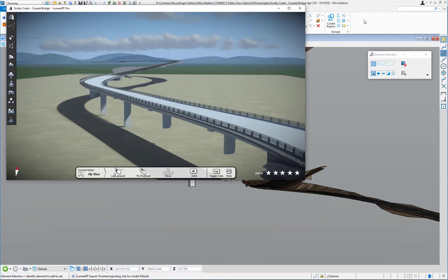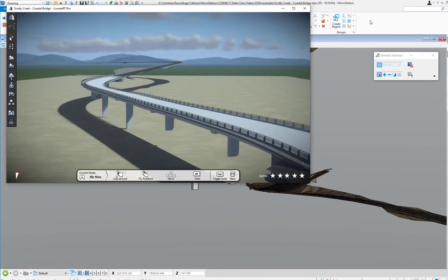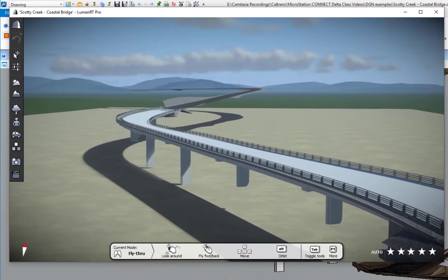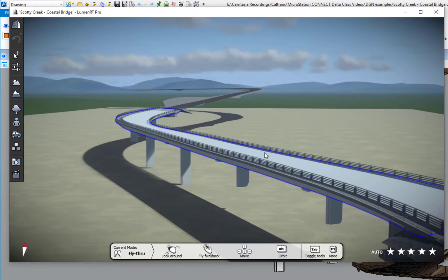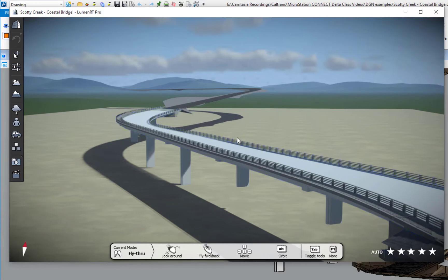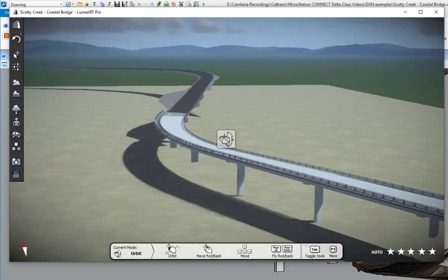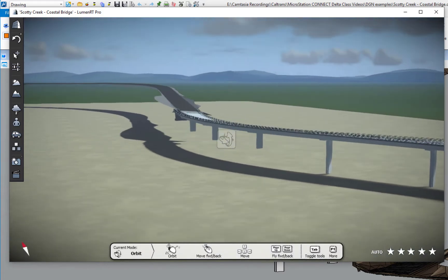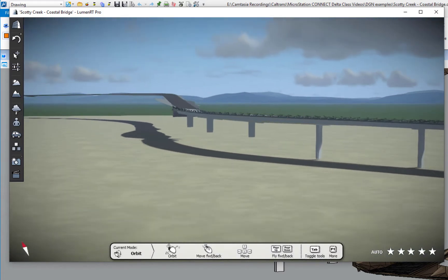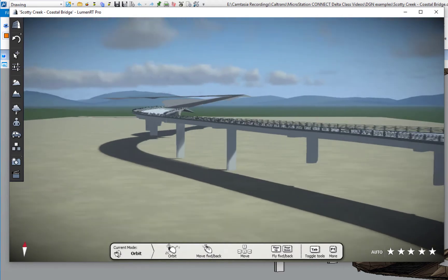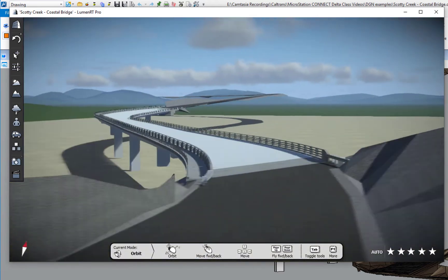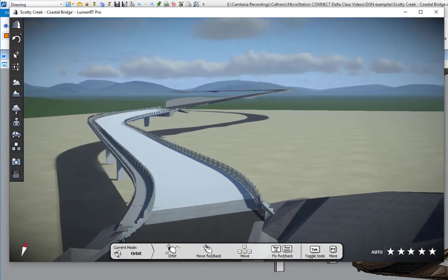What you're seeing here is essentially the bridge structure and the proposed roadway floating in space. If I hold the wheel down, you can see I can navigate around. What you're seeing in the background is my clouds and my mountains and things like that.